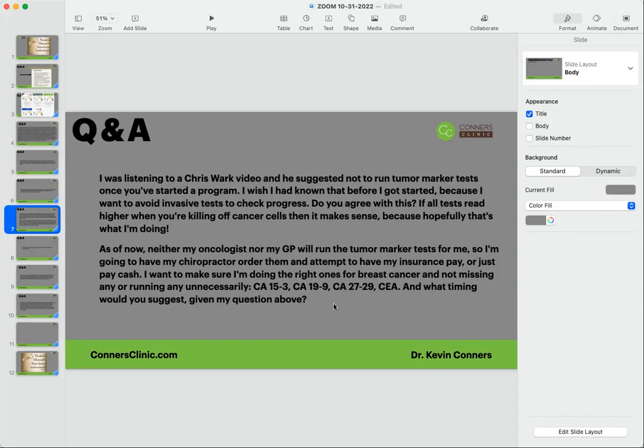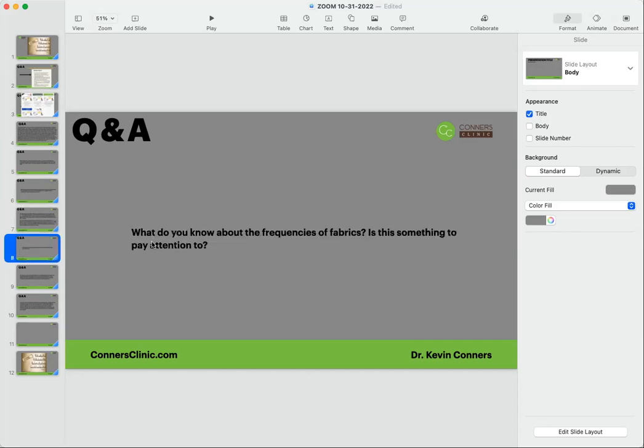What do you know about the frequencies of fabrics? Is that something to pay attention to? So no, I don't know much about the frequencies of fabrics and how that can affect us. But I think you're talking about just how different things can cause negative effects to us. And yes, there's truth to that - all sorts of things can cause us negative effects. But I've not done any research on that, so I can't really comment.